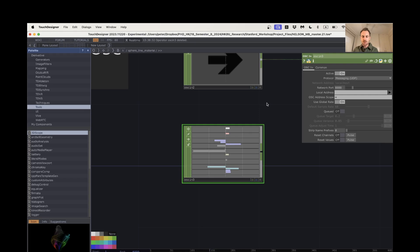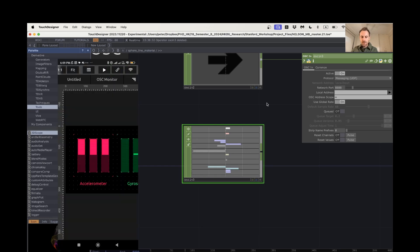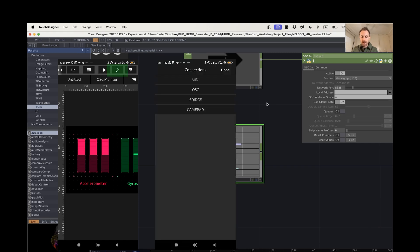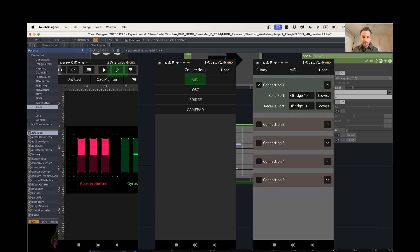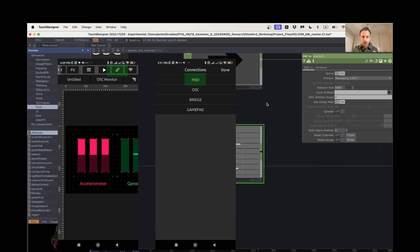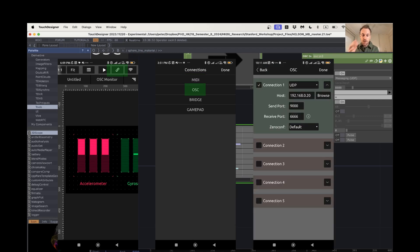But if I go back into Touch Designer, I'll just narrate this. First of all, when we're in TouchOSC, we need to click on the connectivity button on our OSC monitor and we get a bunch of different options here under connections: MIDI, OSC, and bridge are what we're going to look at. So in MIDI, I just want to make sure that my send port is at bridge 1, and my receive port is at bridge 1. And then if I go back and click on my OSC here, you're going to need to have the IP address of your computer.